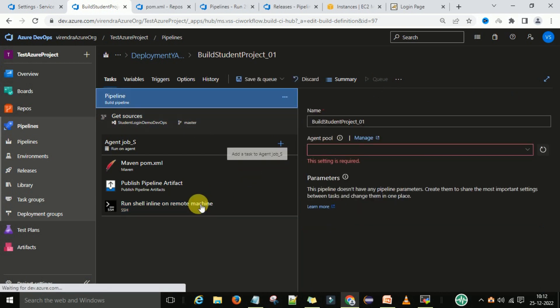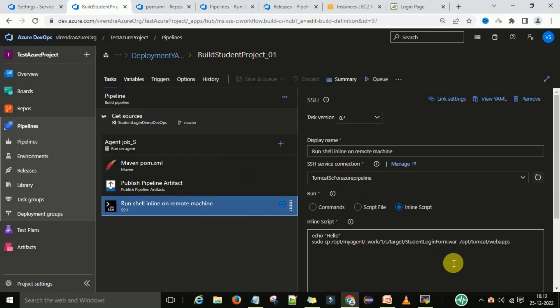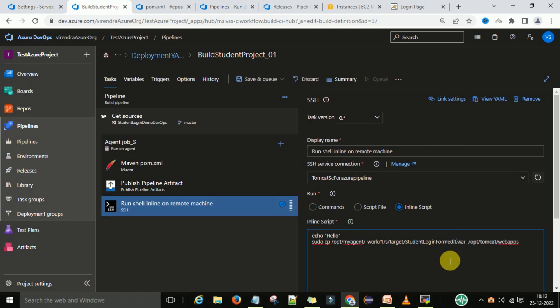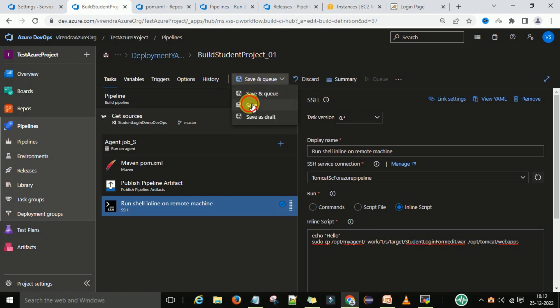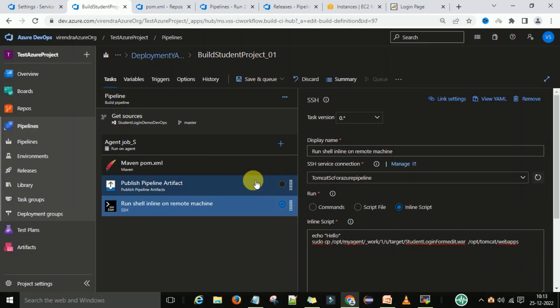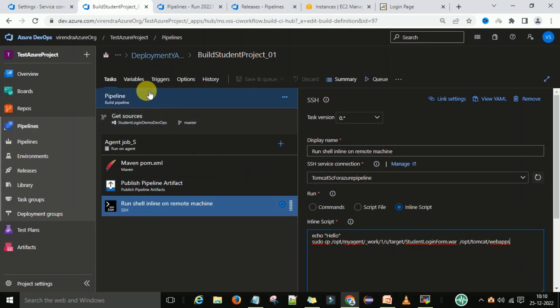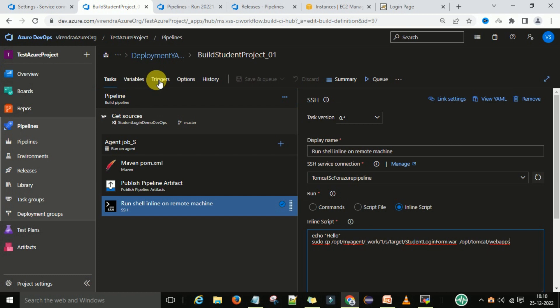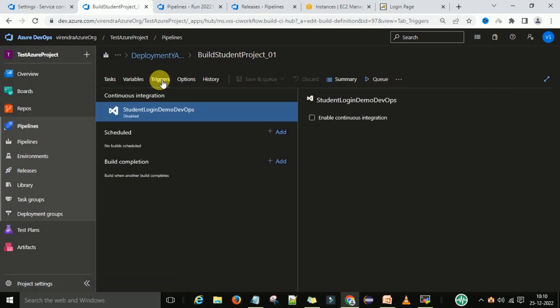In this pipeline, let me change the war file name. I'll edit it to student login form edit.war and save this pipeline. To add the triggers, you can go to the trigger section.